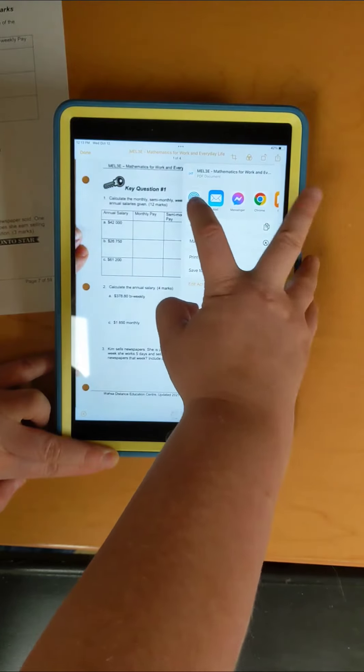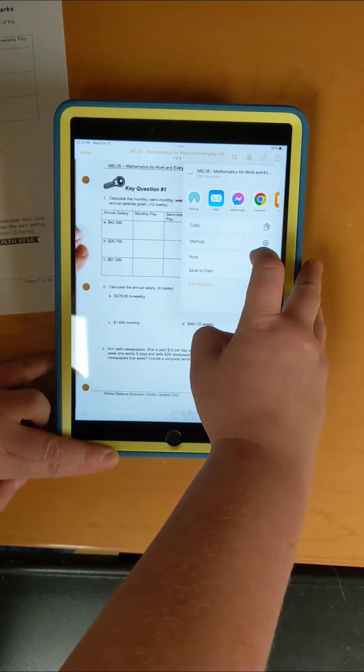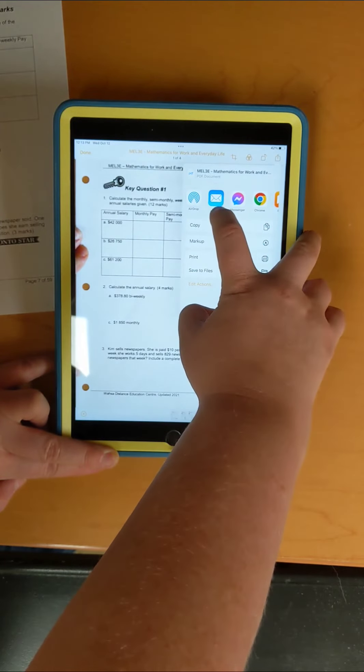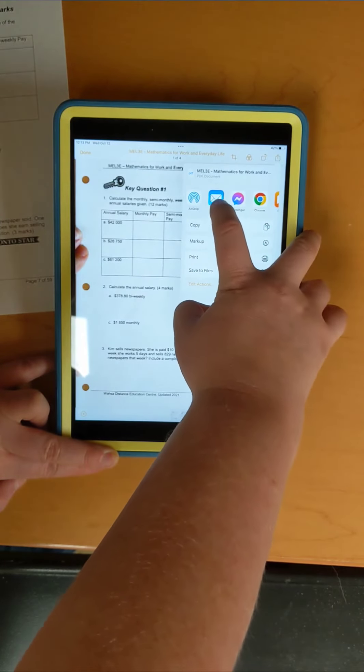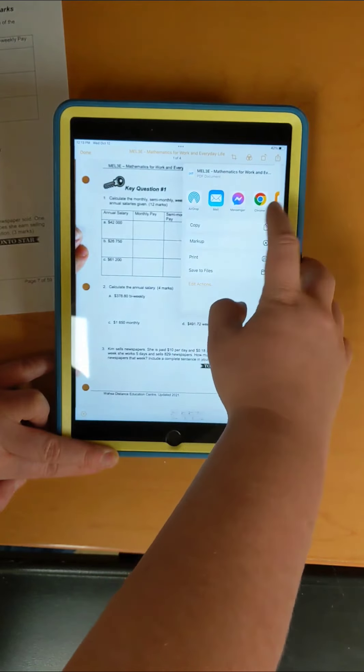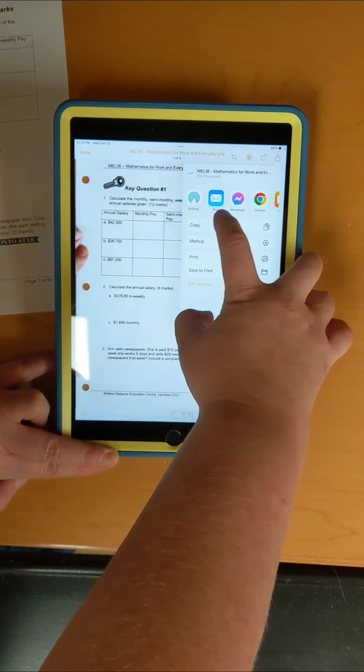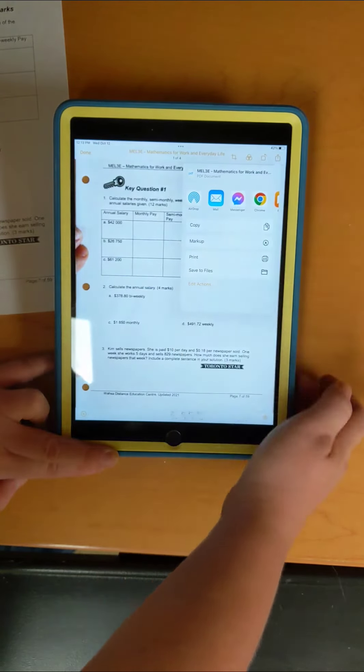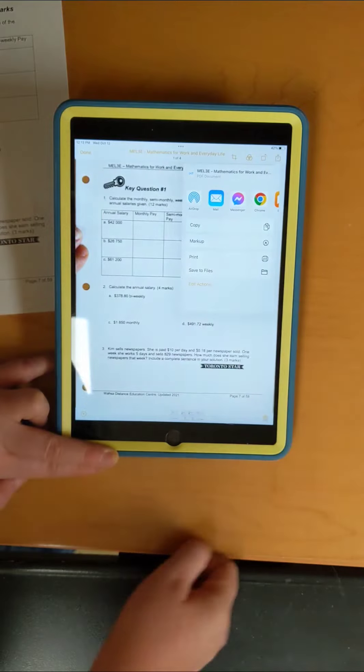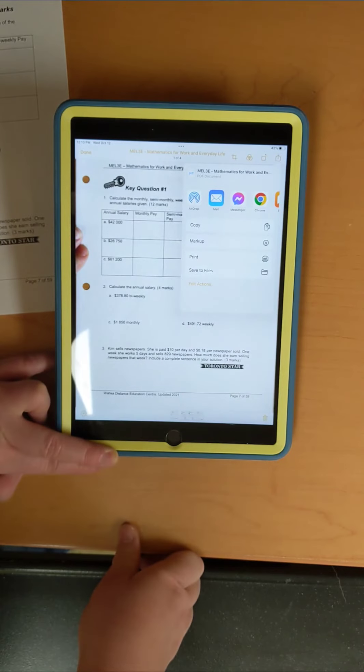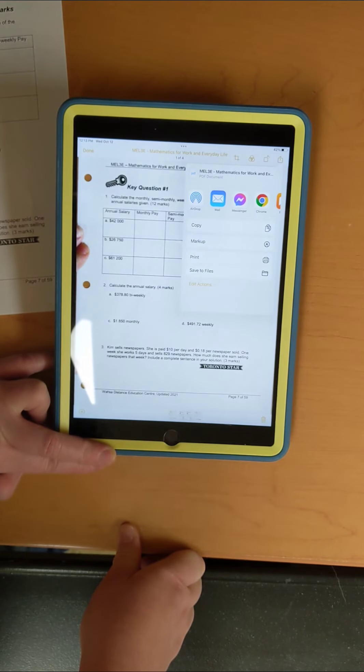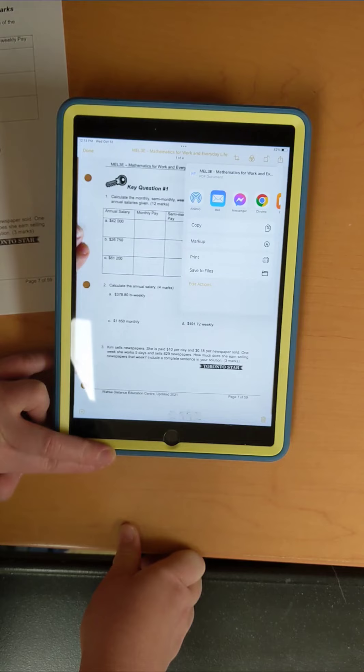You press that send button and you have options where you can mail it or send it in messenger. You can click on that. My iPad isn't connected to Wi-Fi here at work so I can't actually do that.